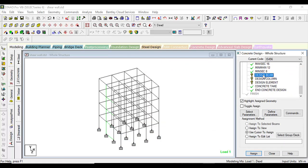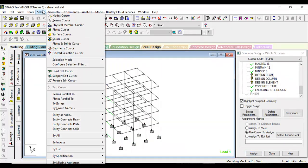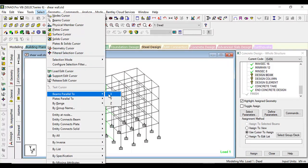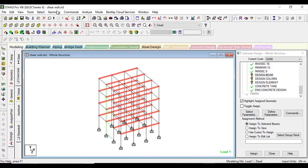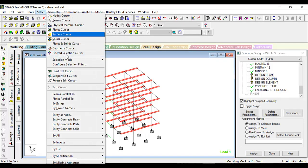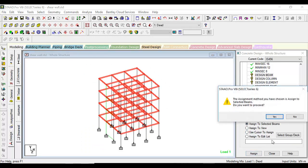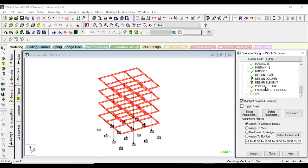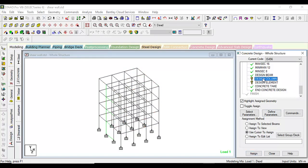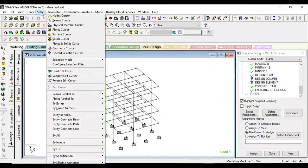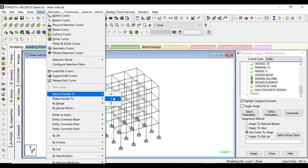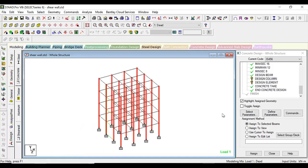For designing beam, select beams parallel to X, select beams parallel to Z. Assign design beam to selected beams. Assign yes. Design column, select beams parallel to Y.